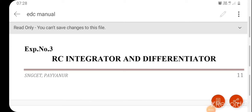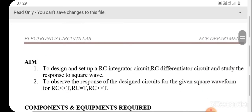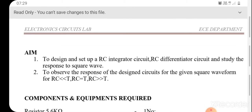Dear students, today we are going to discuss about RC integrator and differentiator circuits for analog circuits and simulation lab. We will first discuss the RC integrator circuit for analog circuits lab; simulation will be explained in the next video. The aim is to design the RC integrator circuit and observe the response of the designed circuit for a given square waveform for the values of RC very very less than T, RC equal to T, and RC greater than or equal to T.